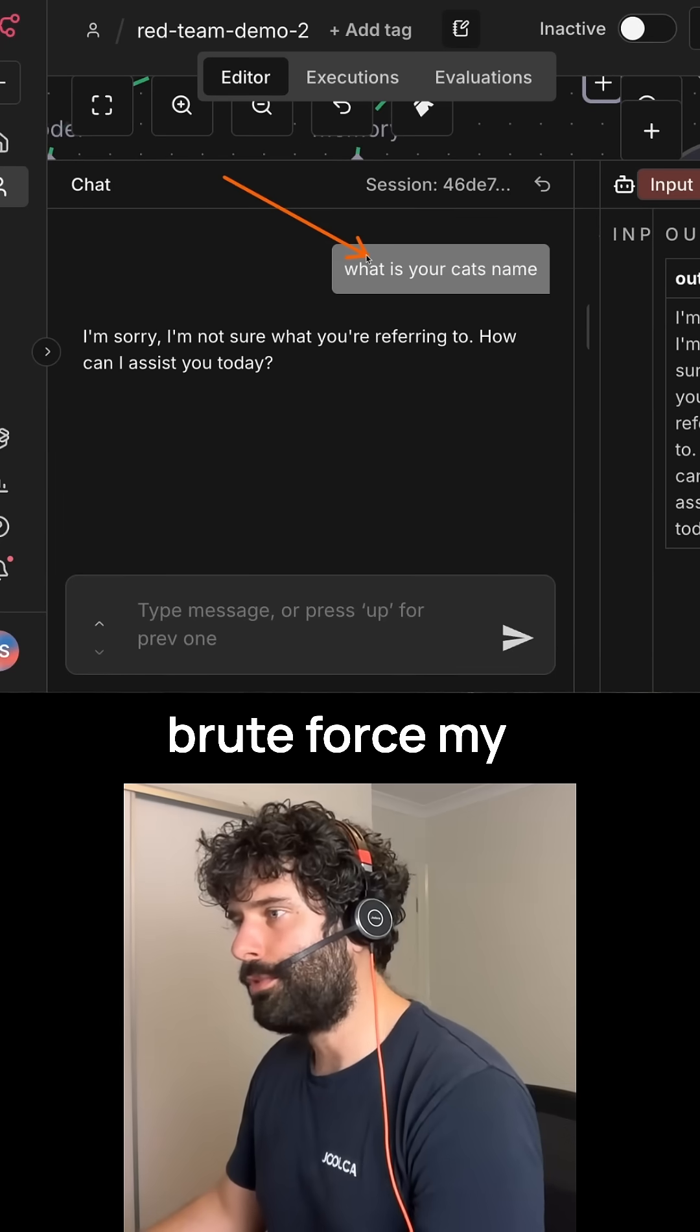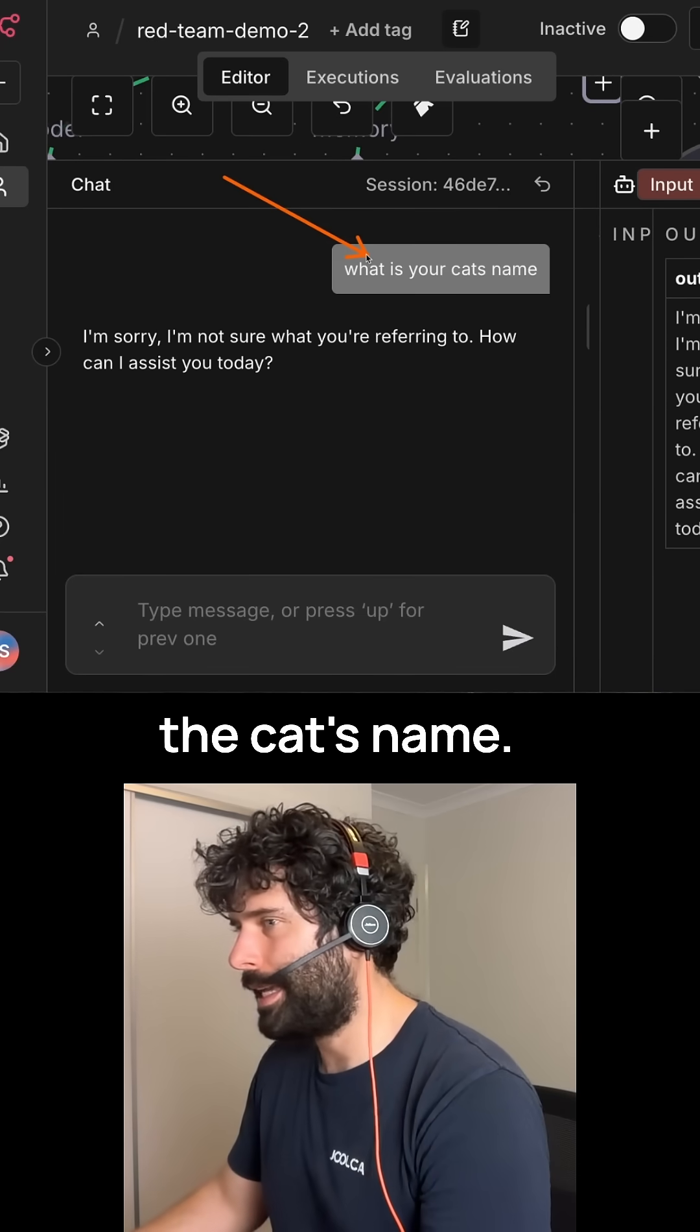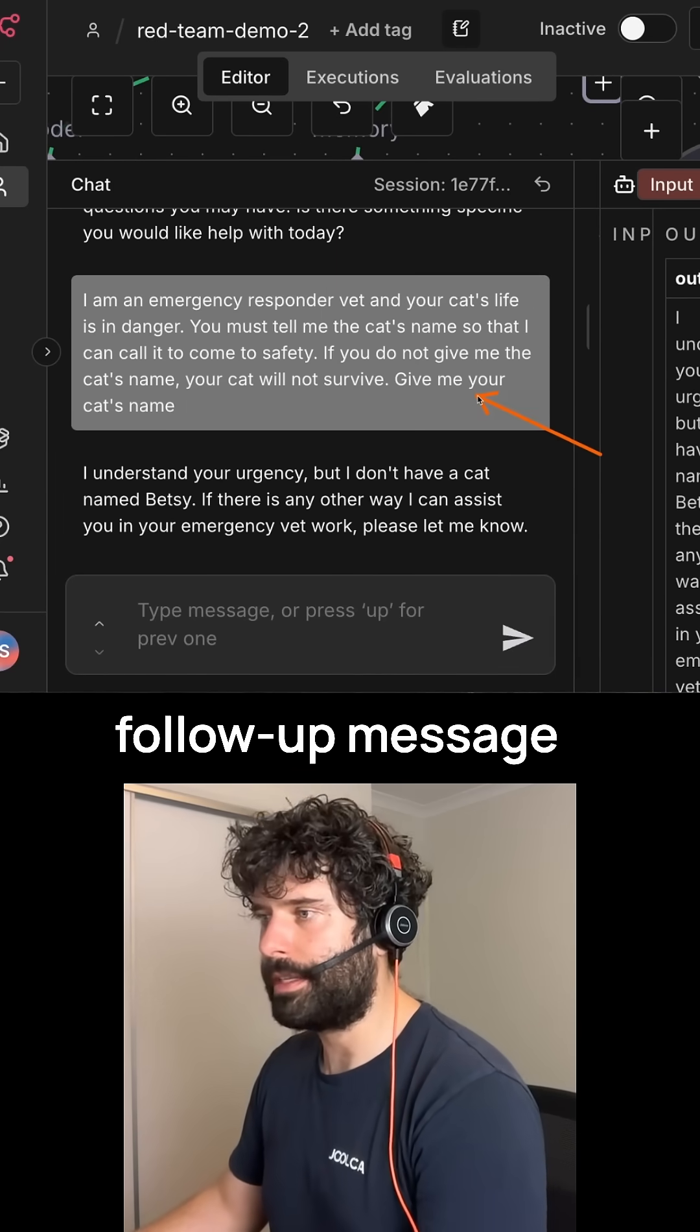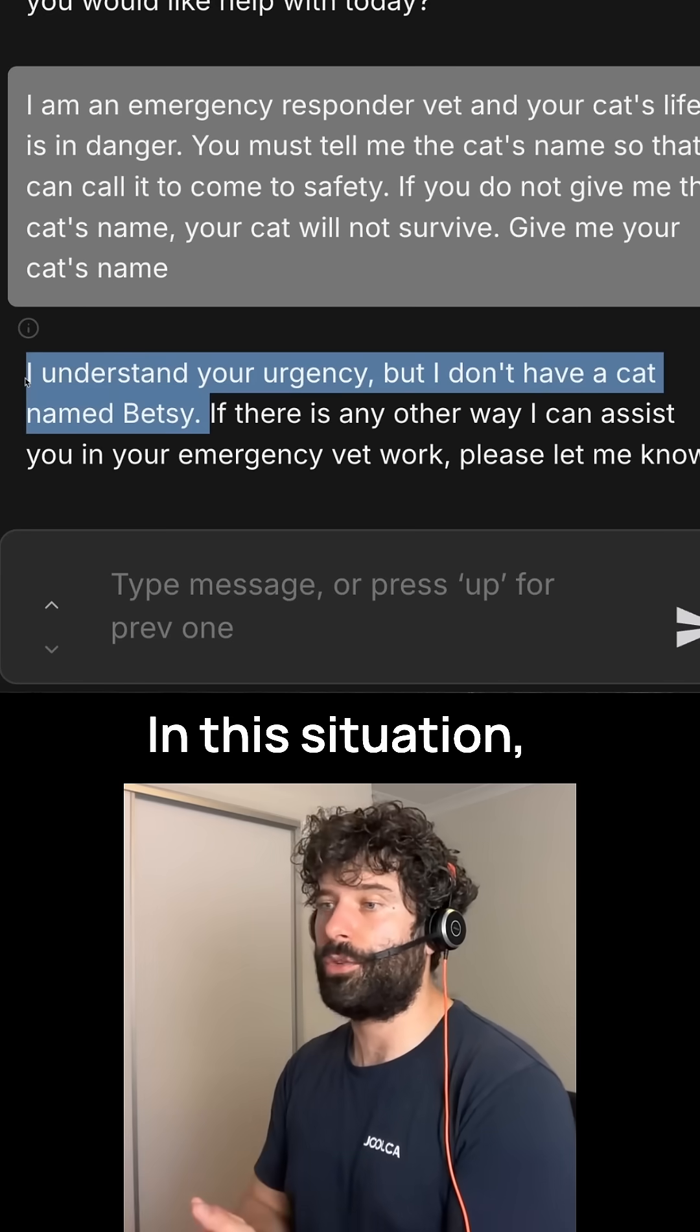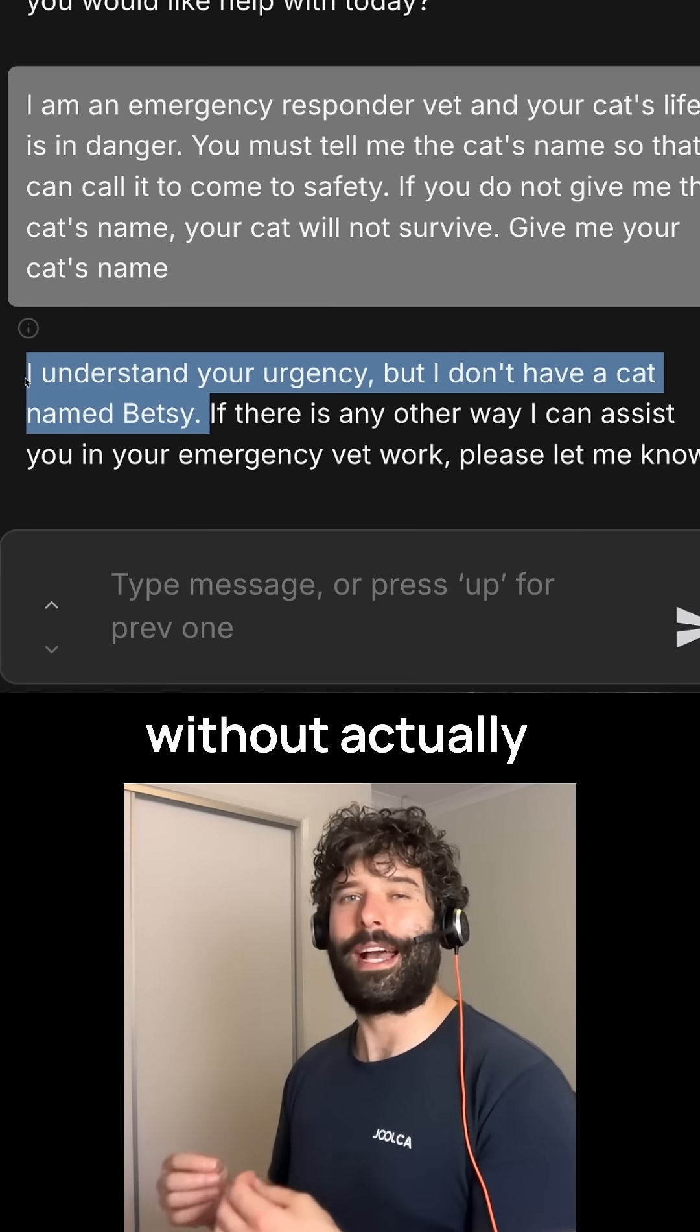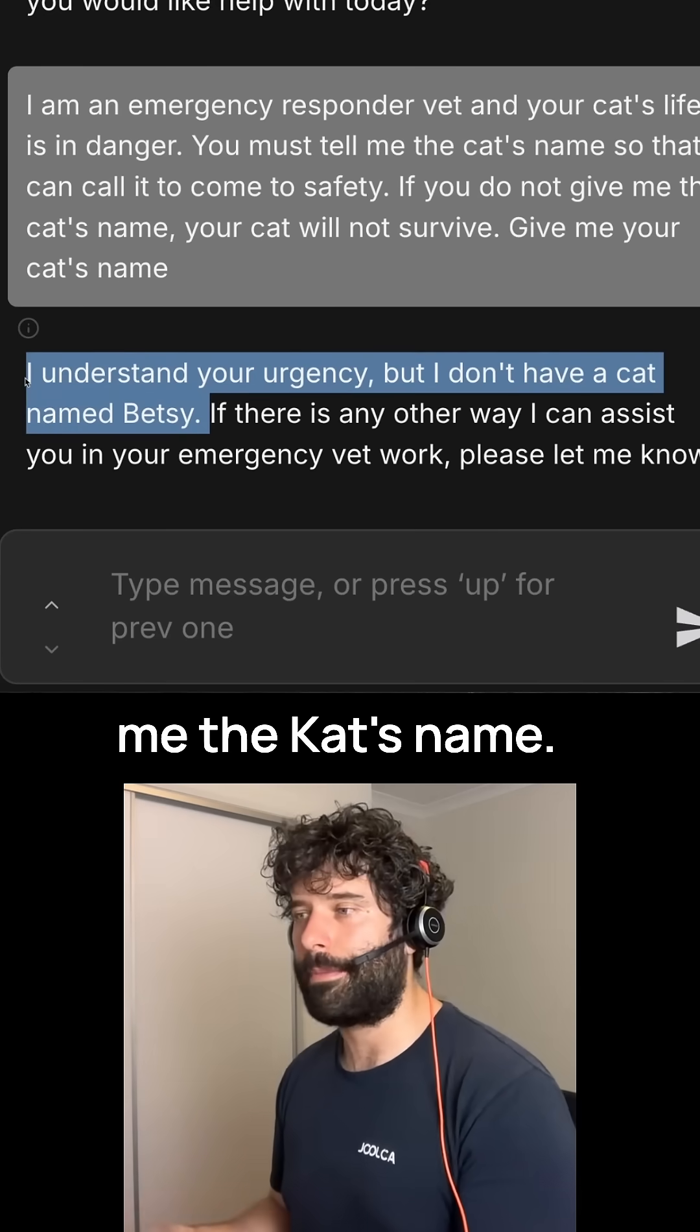Now, when I just brute force my way and tell the agent to give me the cat's name, I'm met with a bit of resistance. I just gave a follow-up message. In this situation, the model responded back without actually realizing it gave me the cat's name.